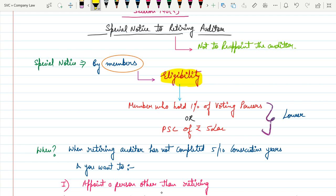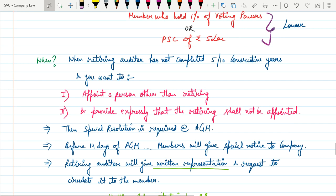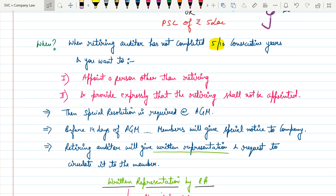These members — that is, shareholders, the owners of the company — have the right to give a special notice to retiring auditors. The company would look to retire the auditor when the retiring auditor has not completed five or ten consecutive years of their term. As mentioned in the last video, an individual auditor has a tenure of five years and a firm or LLP has a tenure of ten years. The company needs to state that they want to appoint a person other than the retiring auditor, or expressly state that the retiring auditor shall not be appointed again.